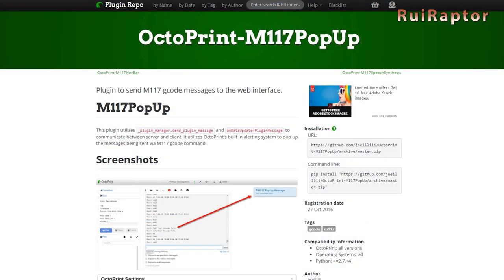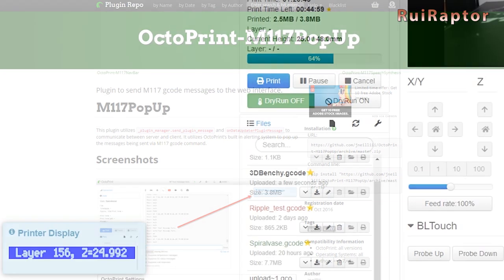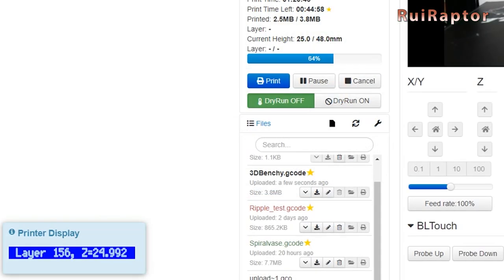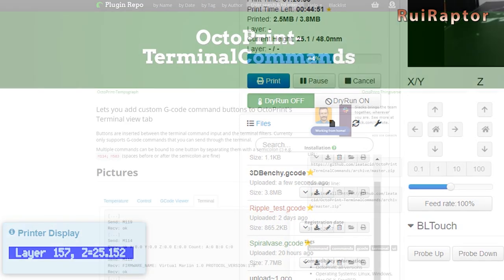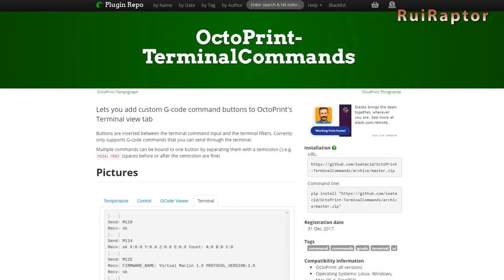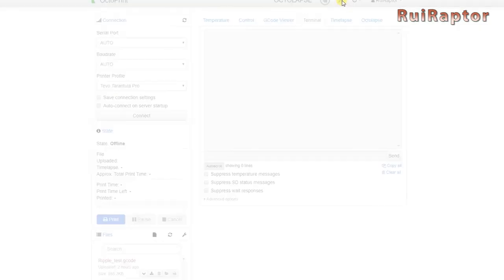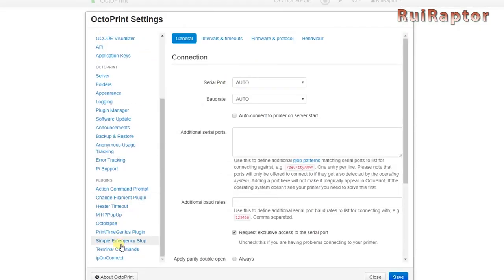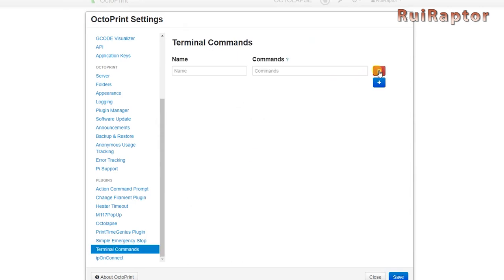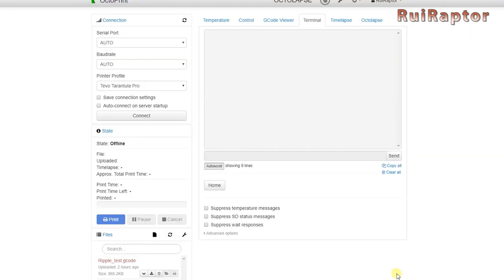Octoprint M117 Popup. Every time your printer displays a message using the M117 command, you will also get a small pop-up message on Octoprint's interface. Octoprint Terminal Commands. With this plugin, you can add custom G-code commands. This can be very handy if you know how to use G-code commands for extra tasks.